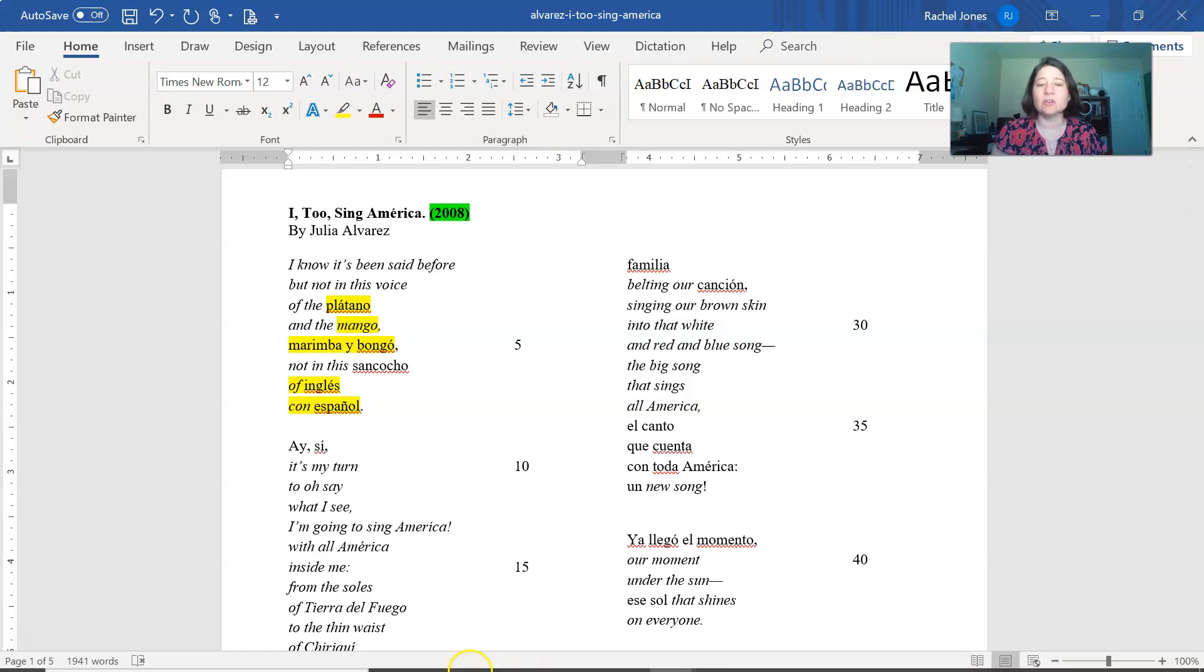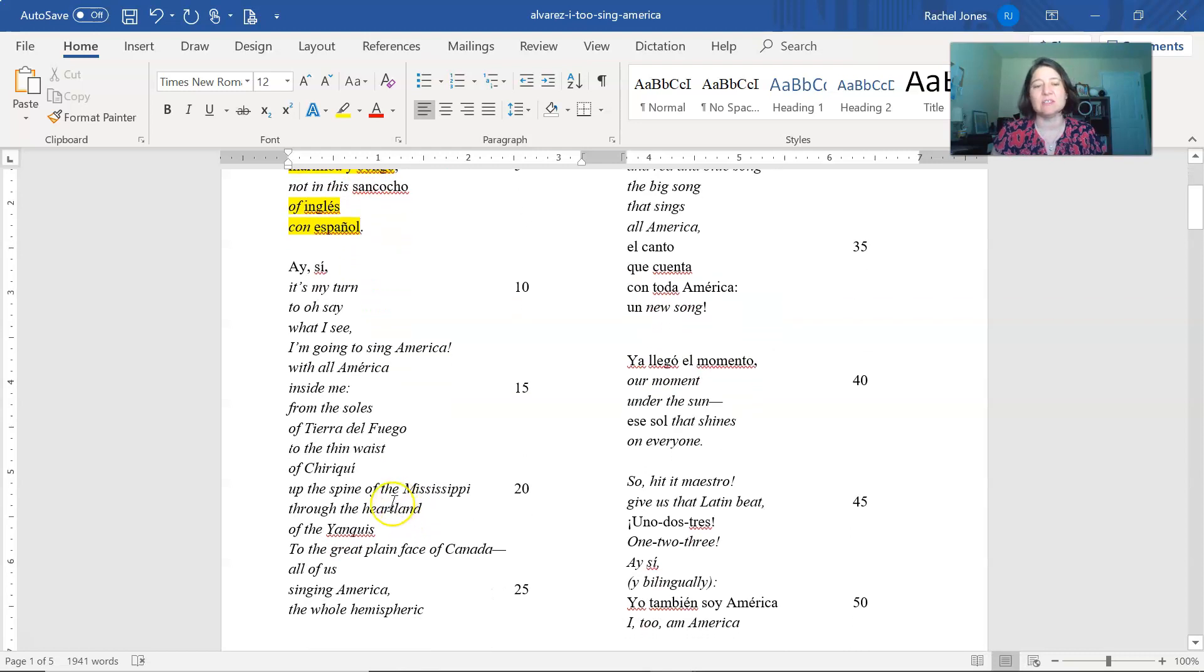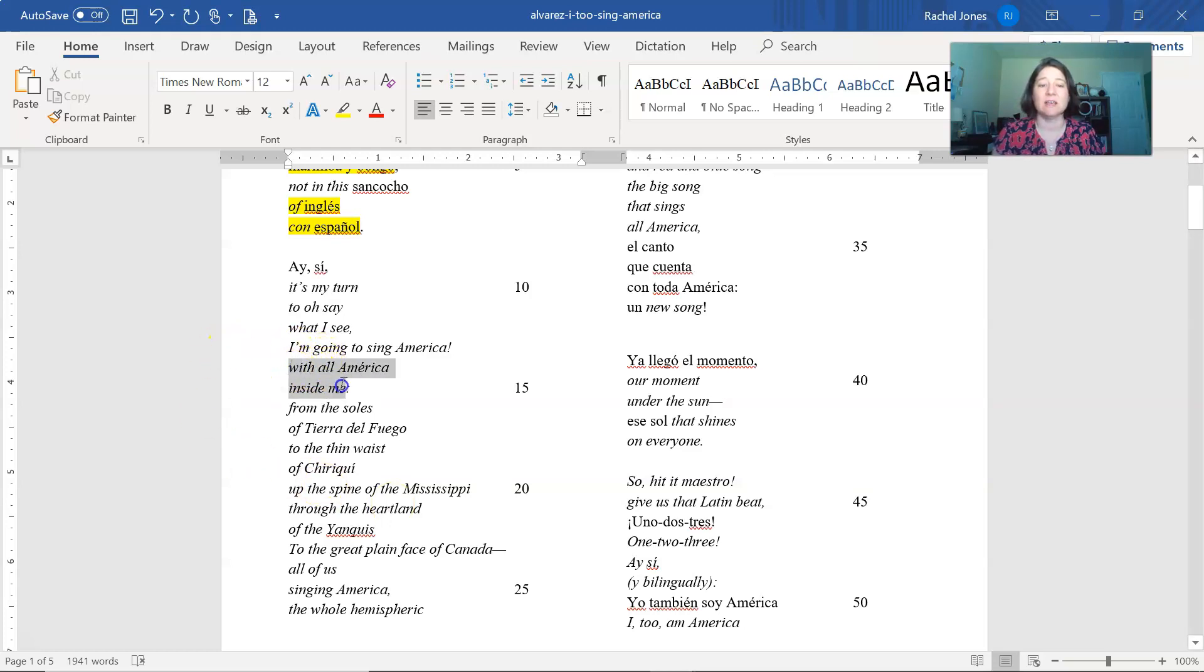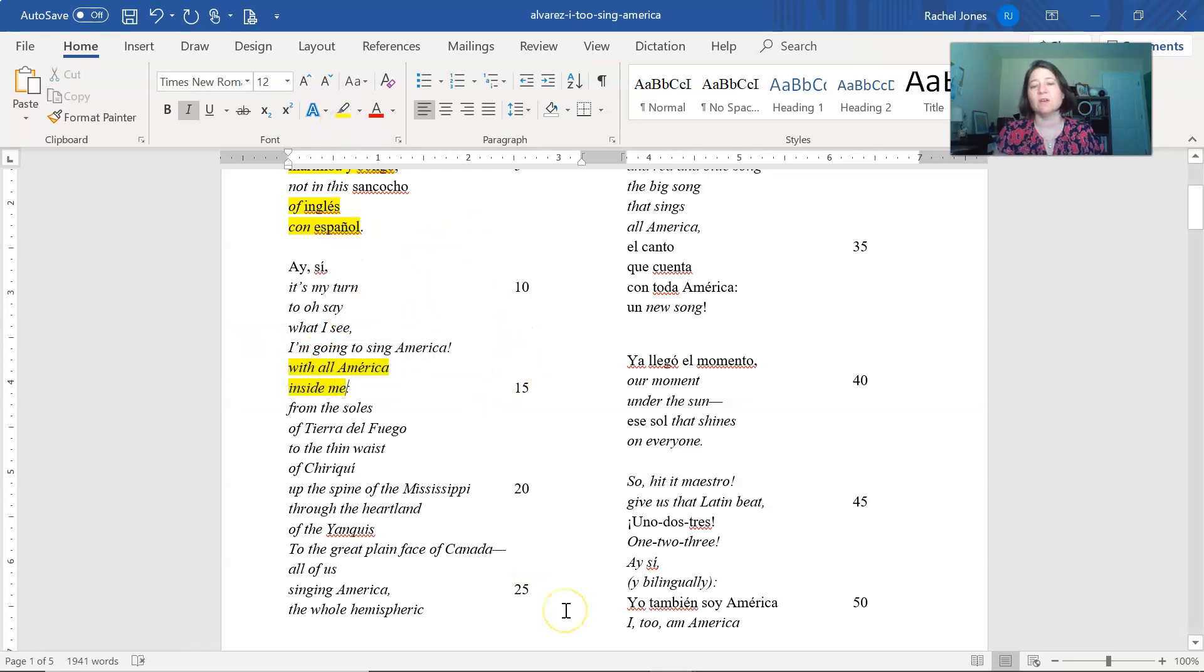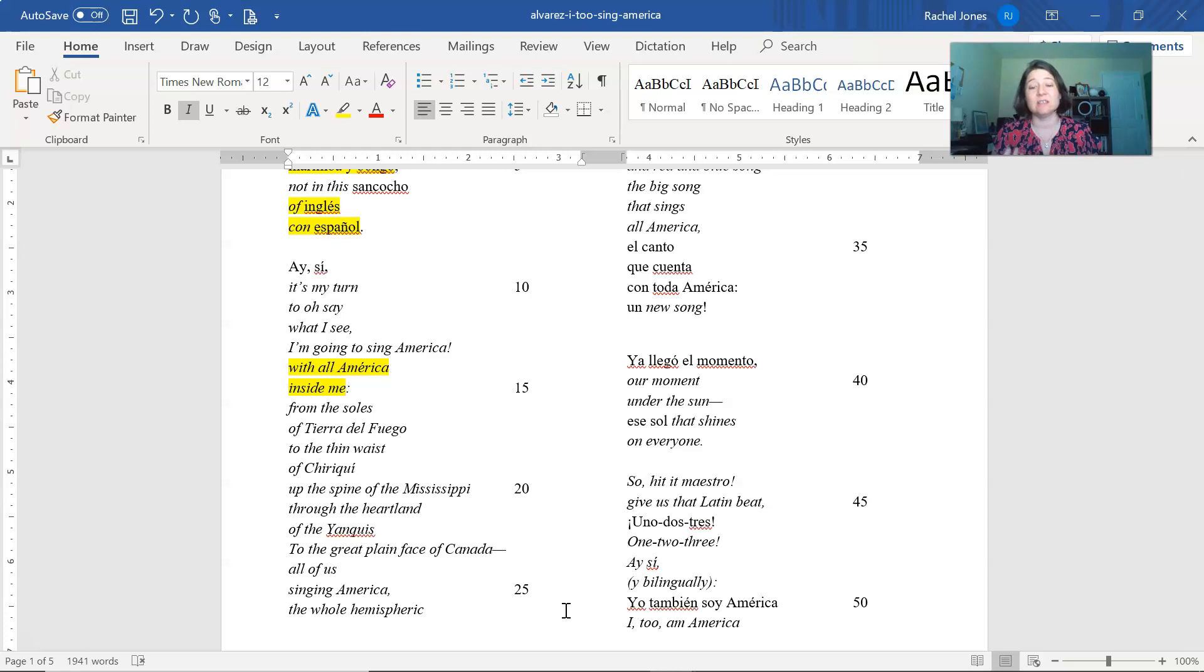So it's her turn, she says, to say what she sees about America. And she also asserts that she has America inside of her with all America inside me. So she's asserting her place in America, and that she does contain America inside of her.